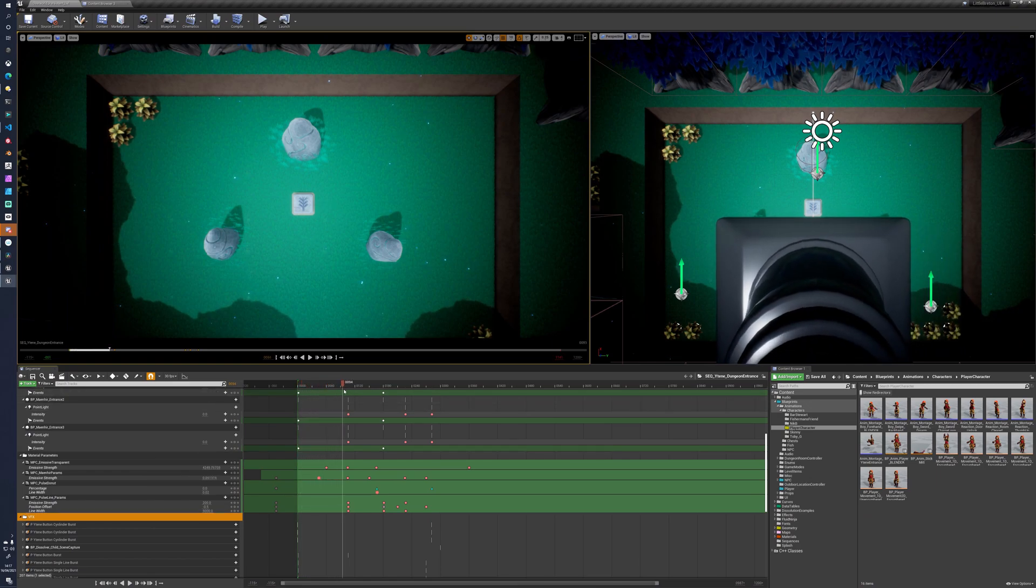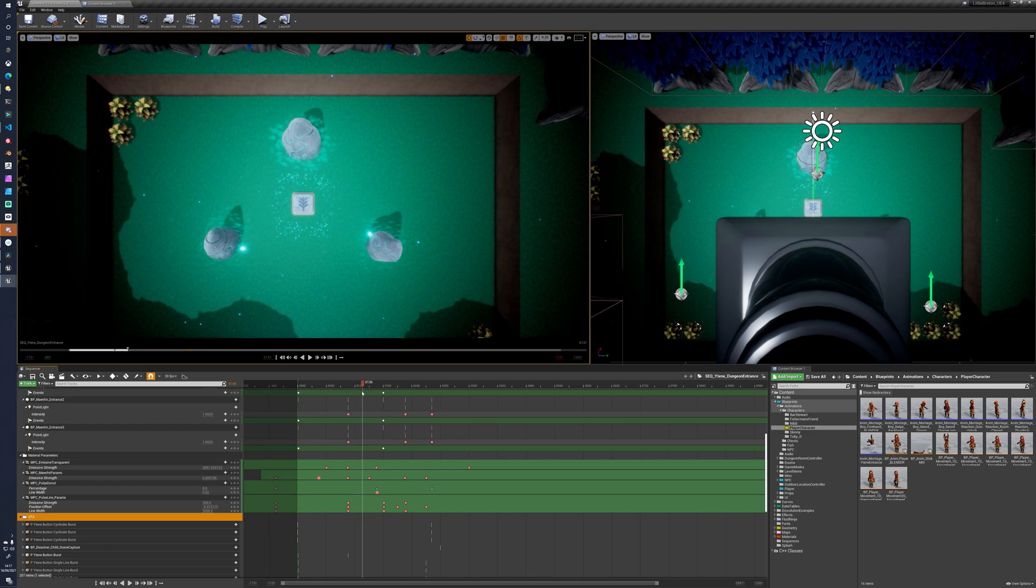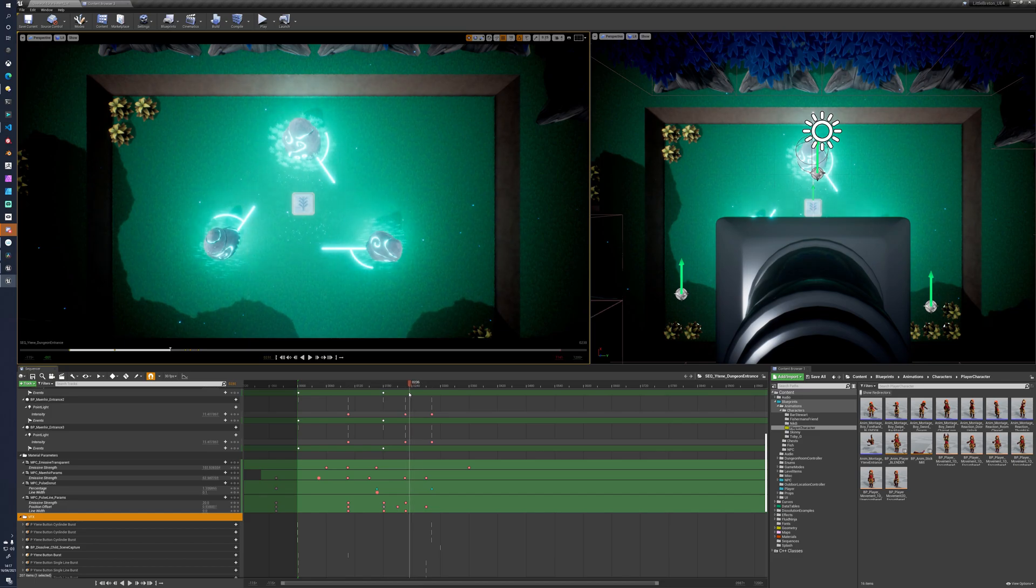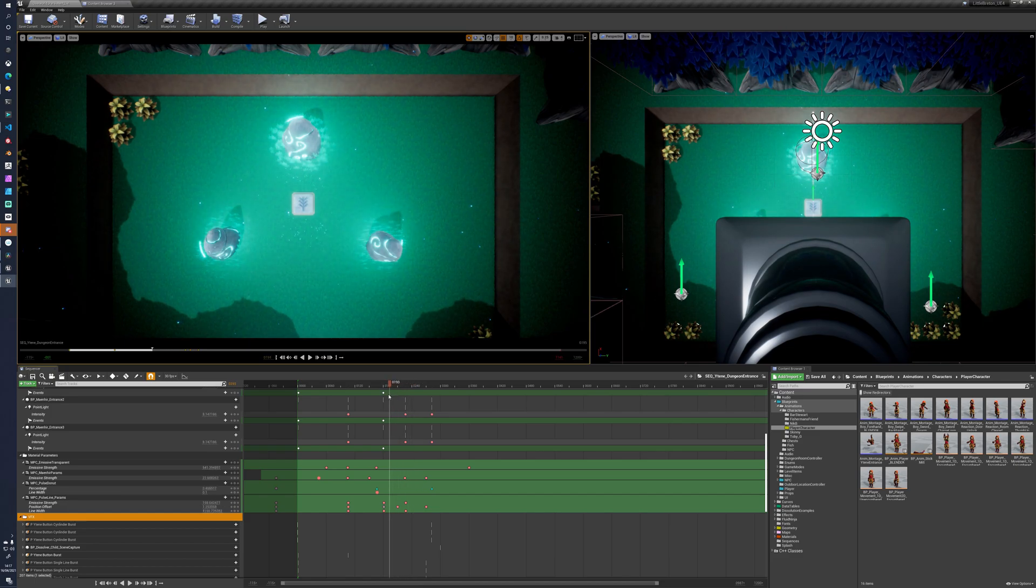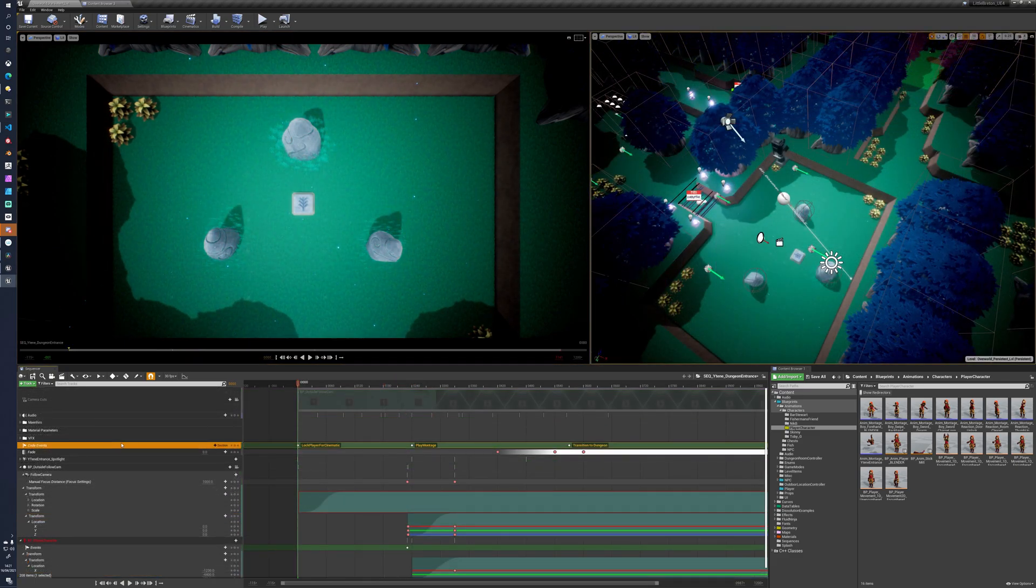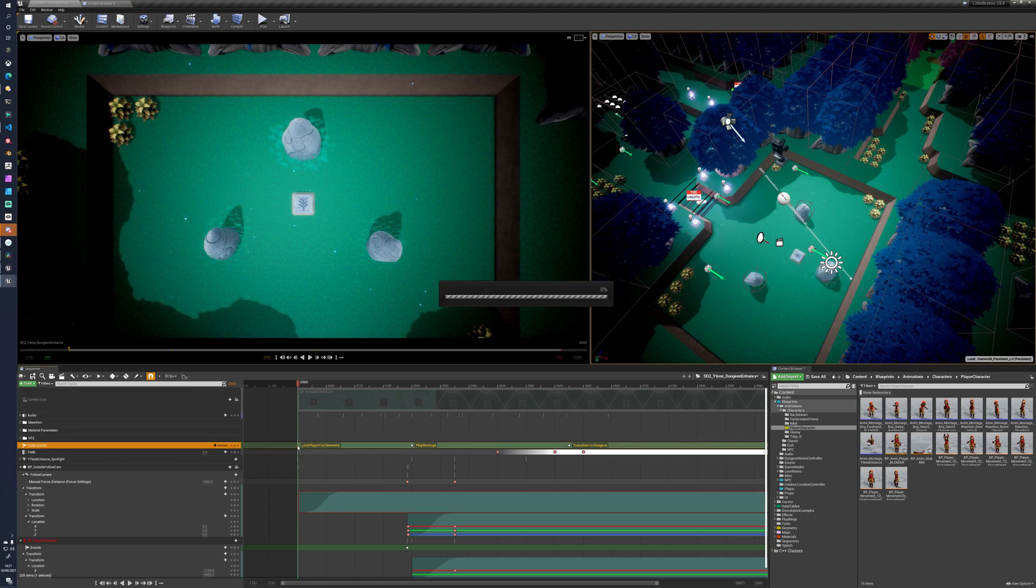You can expose variables from blueprints, key them and lerp them over time. You can manage material parameter collections, change material settings over time. You can have an event track, so you can drop into a blueprint and call arbitrary code, which is the point where I'm going, right, this is cool.